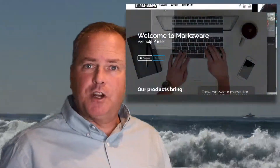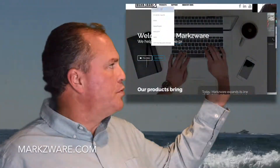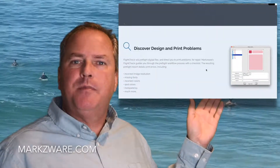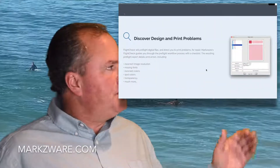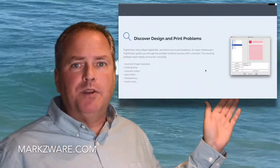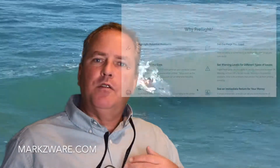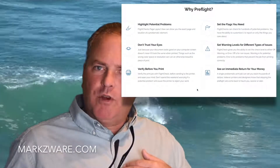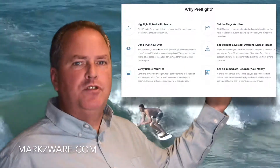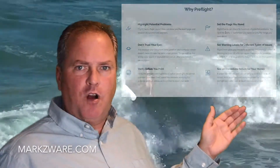If you'd like to try FlightCheck, cruise on over to markzware.com today and check out the web page. You can see everything it checks for — it's quite complete. Don't take my word on how great FlightCheck is; check out the review section and the comments.